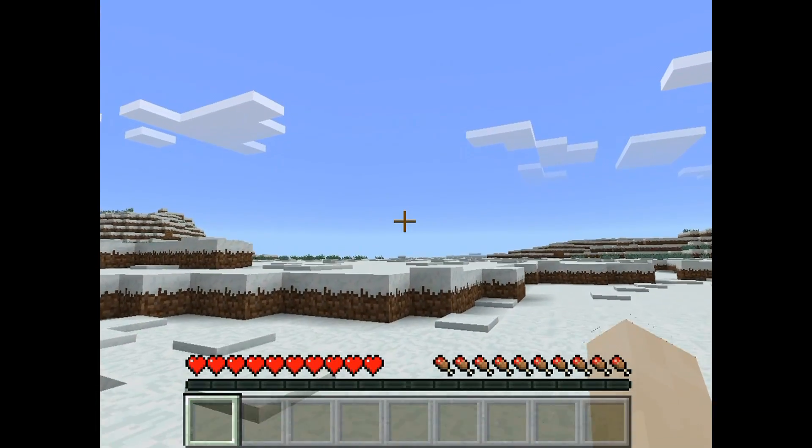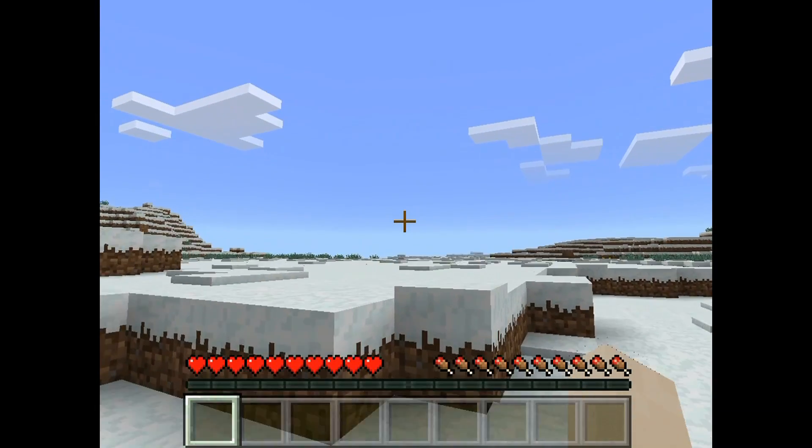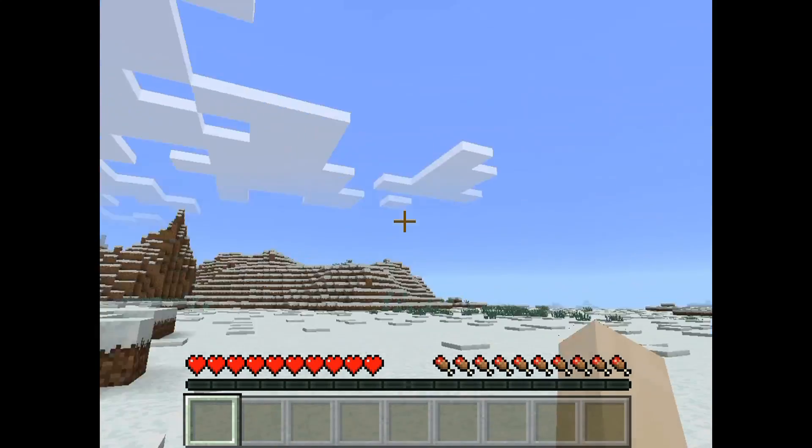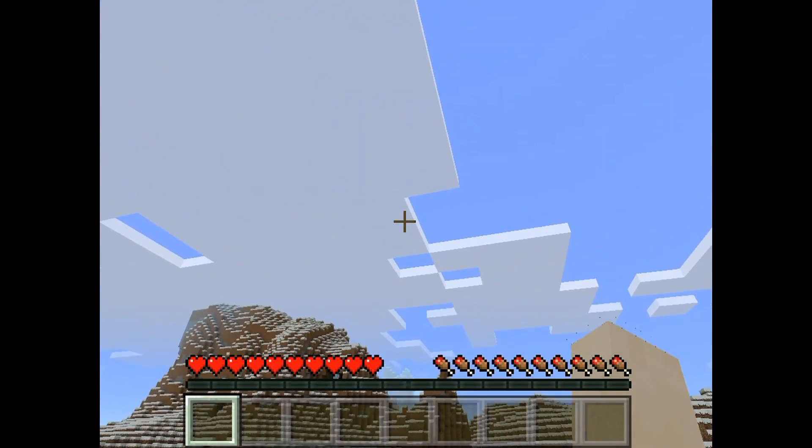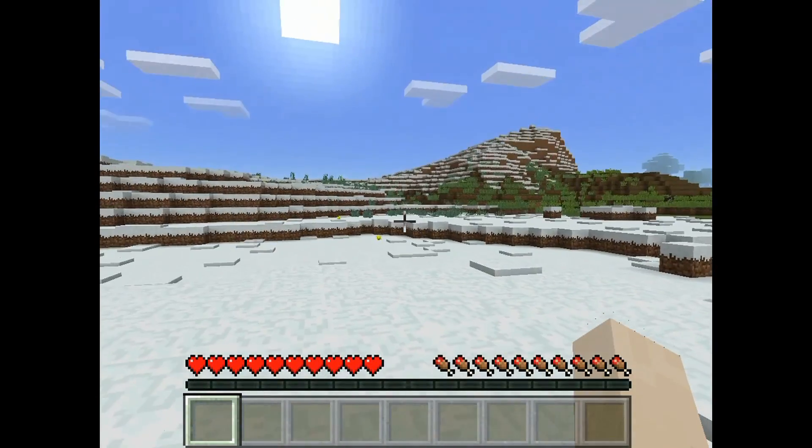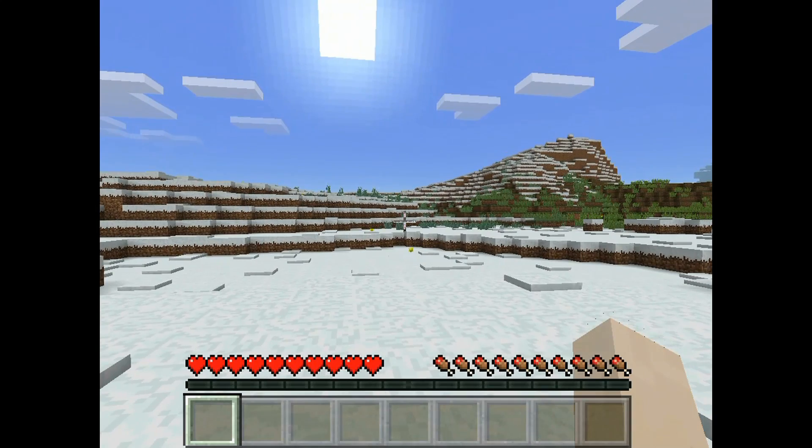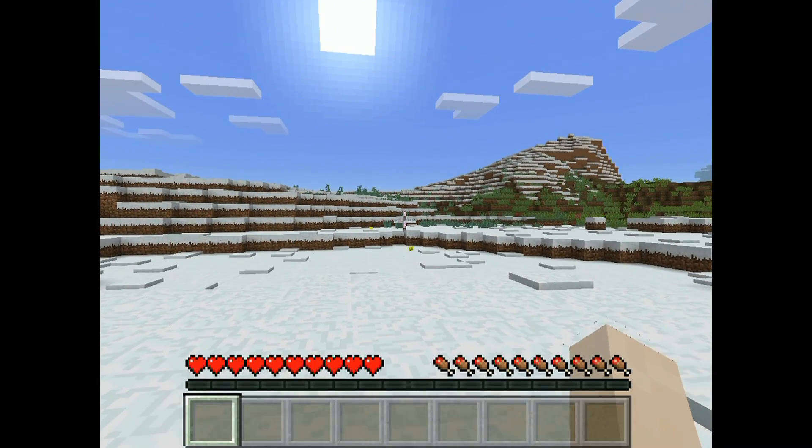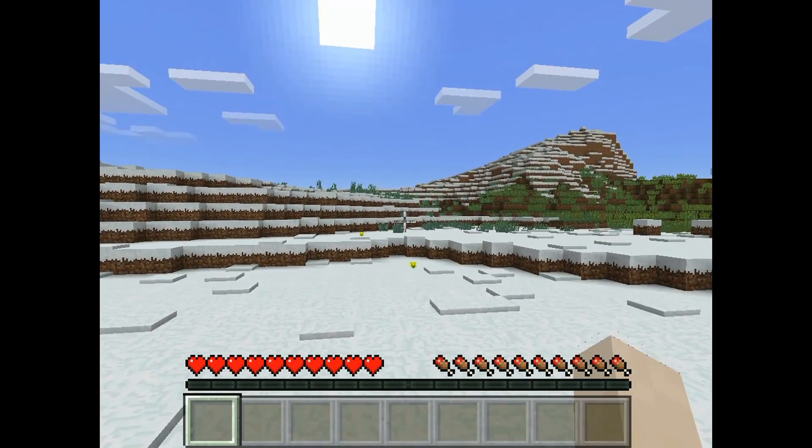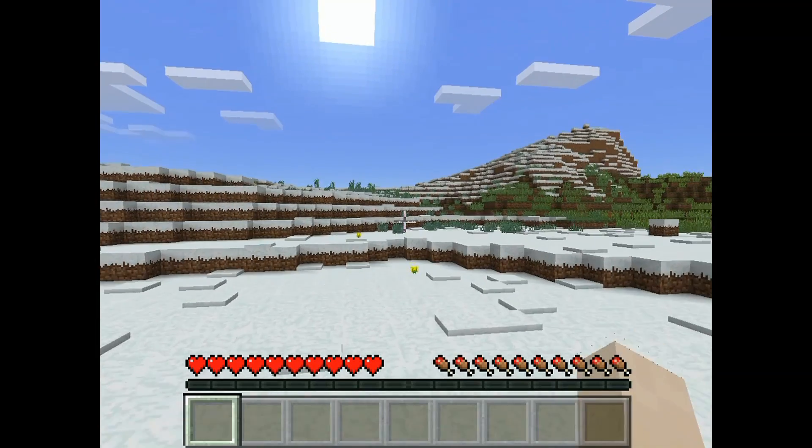So here we are, we're in Minecraft. While I'm walking around, you'll see though that the draw distance is great. Everything runs nice and smoothly. It runs really well, it records really well. No impact on gameplay whatsoever.